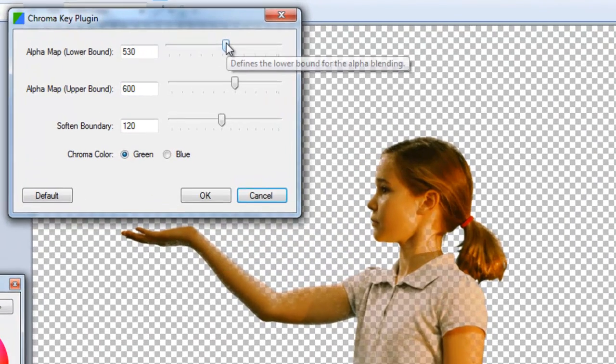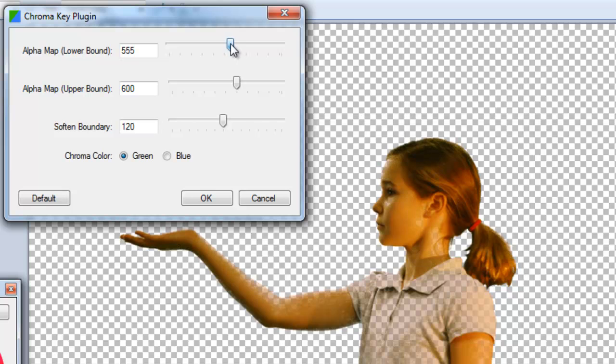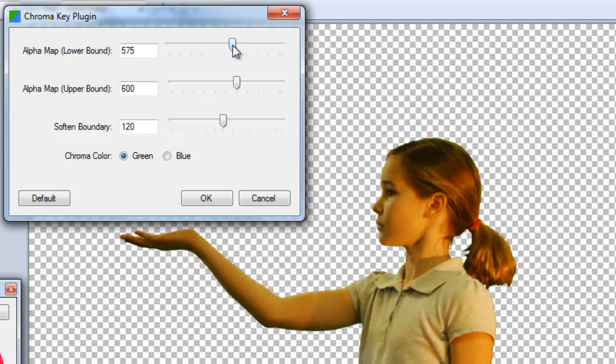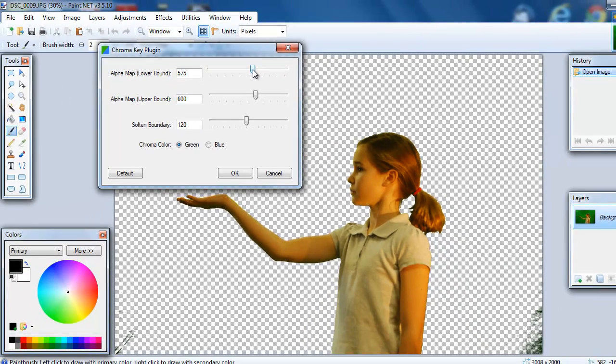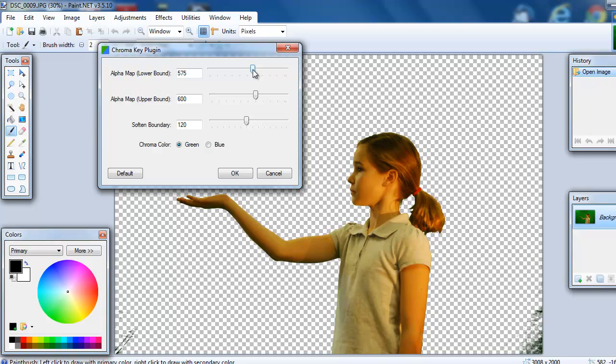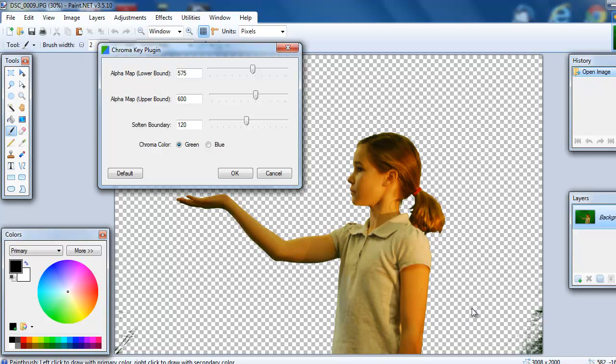You can play with the adjustments here and see if you can get rid of some of that transparency. And in the process you can see that it brought back a little bit of the green screen, which is fine. This allows me to demonstrate a second tool in Paint.Net.